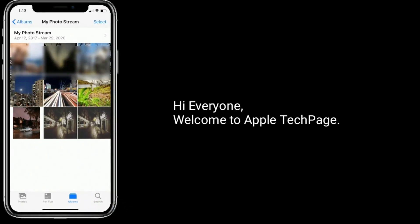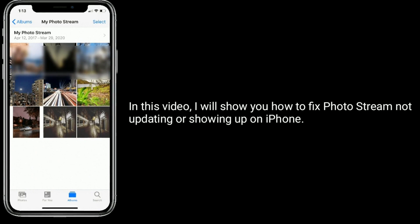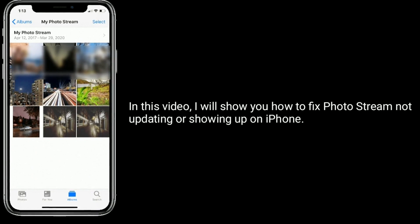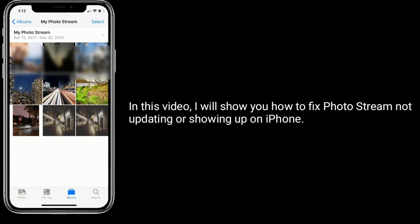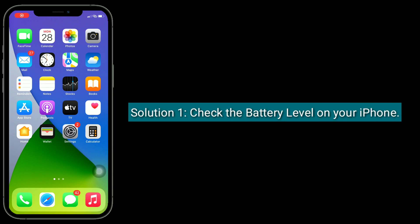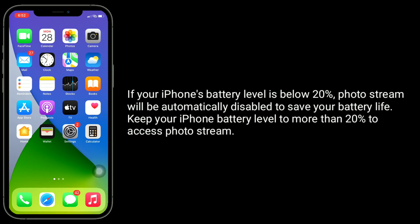Hi everyone, welcome to Apple Tech Page. In this video, I will show you how to fix photo stream not updating or showing up on iPhone. Solution one is check the battery level on your iPhone.